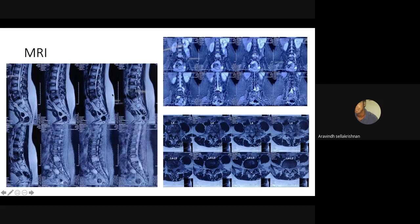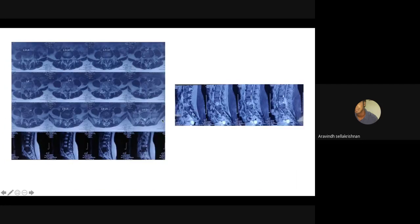It was a pan-vertebral involvement with compression over the neural foramina. There was complete neural foraminal obstruction bilaterally. In these images, you can see that the L4 vertebra is completely involved, which was against the diagnosis of tuberculosis.